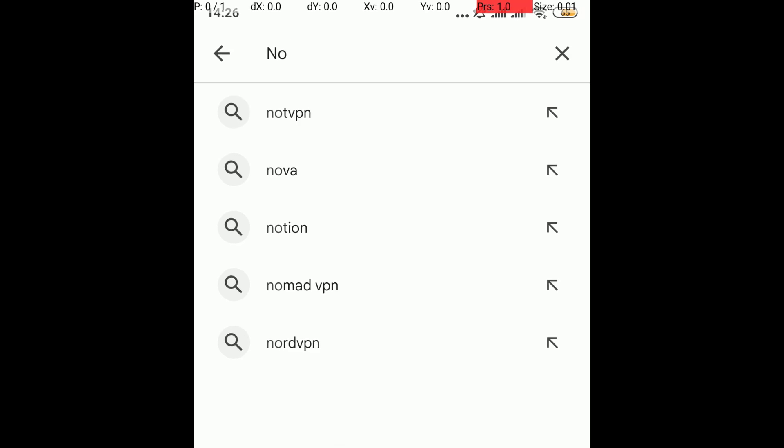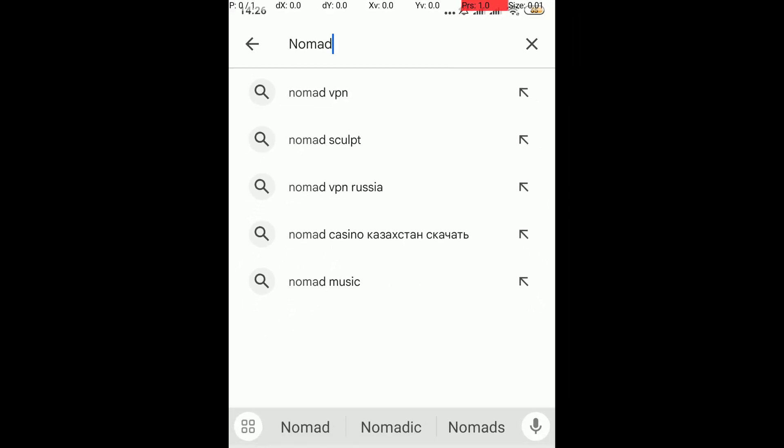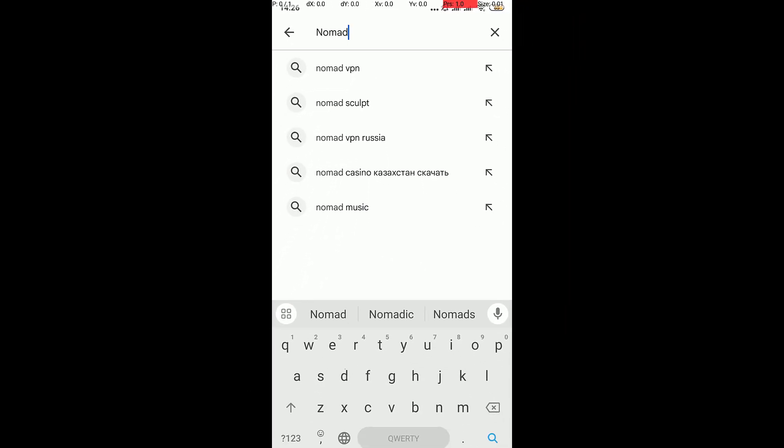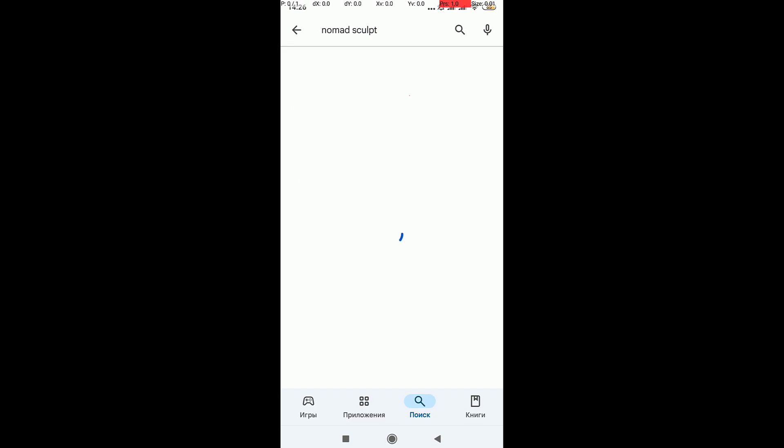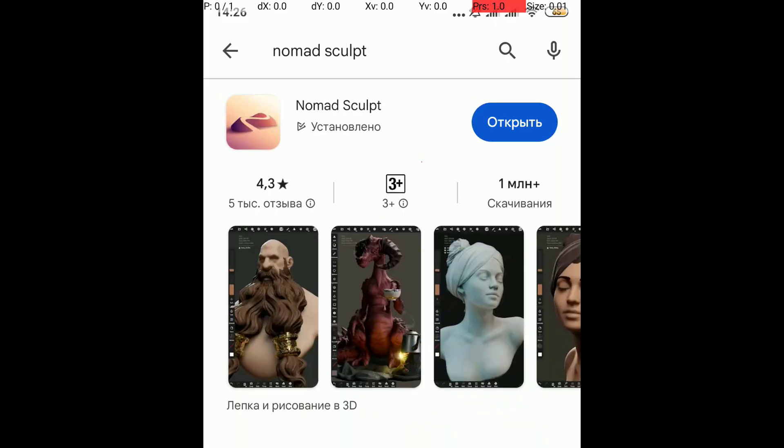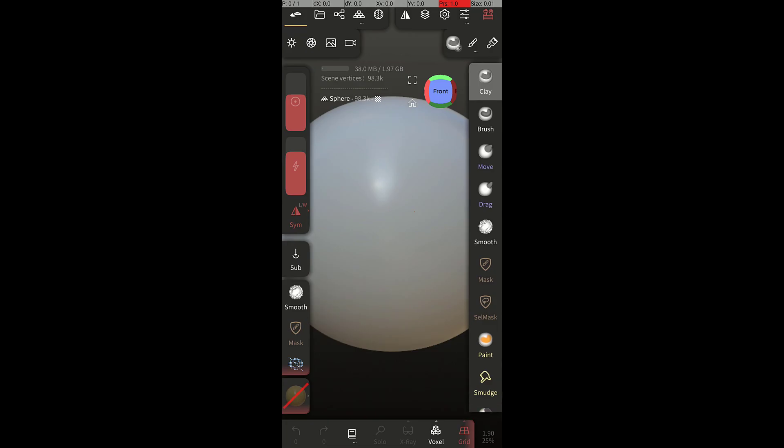You can find several Stealth viewer apps on Google Play, each with unique features. One popular one is Nomad Sculpt, which allows you to open and view Stealth files directly on Android. And the app is also available for iOS users.